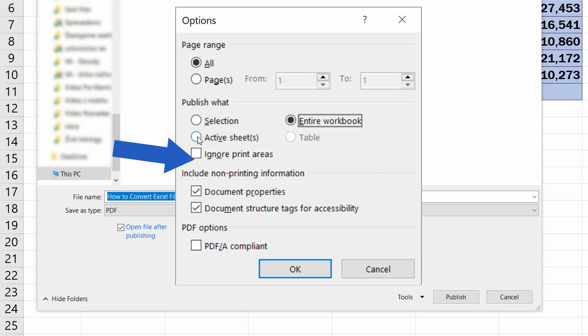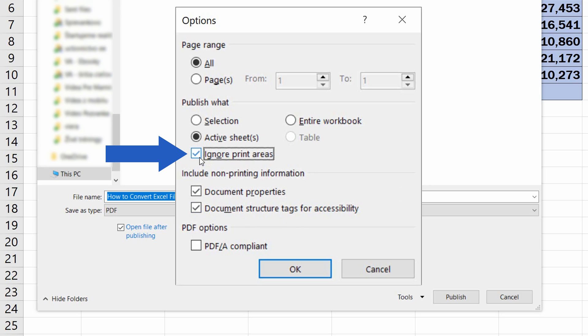If you've previously set Print Area, and you don't want to use this setting when publishing the PDF file, you can simply ignore it by selecting this box below.